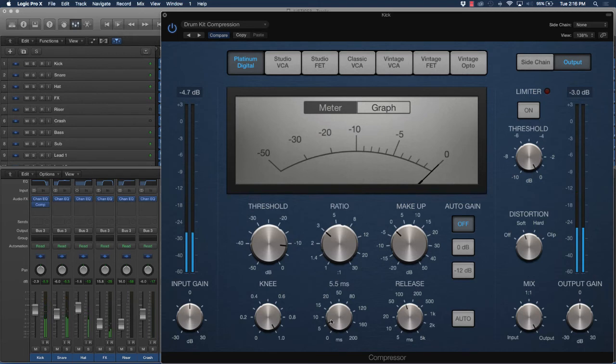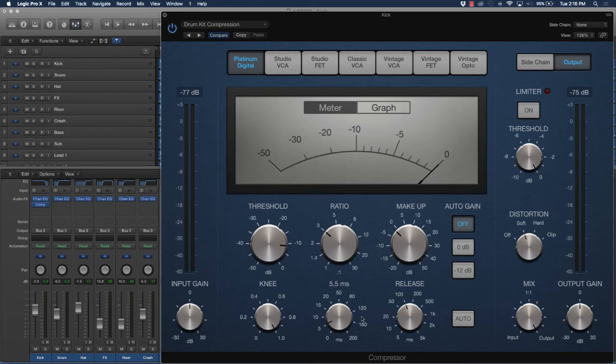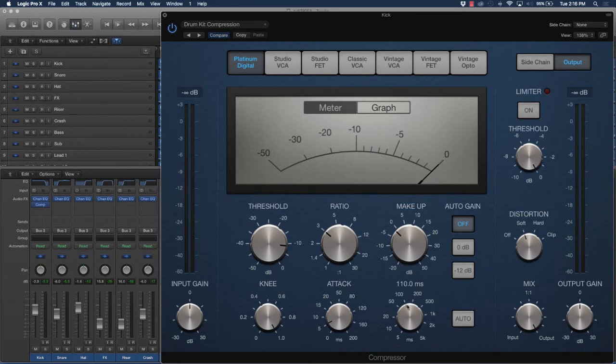As you can see, the attack is pretty much at a low value level, and that's because you want that kick drum to really start hitting immediately. The attack is controlling how fast the compression works.